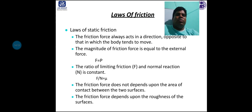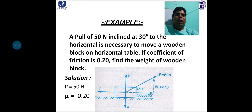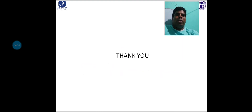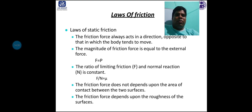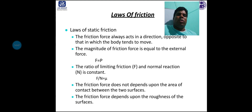Laws of friction — static friction: first, the friction force always acts in a direction opposite to that in which the body tends to move. Second, the magnitude of friction force equals the external applied force, i.e., F equals P. Third, the ratio of limiting force F and normal reaction N is constant, i.e., mu equals F divided by N.